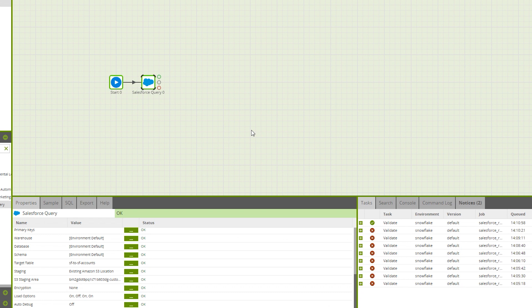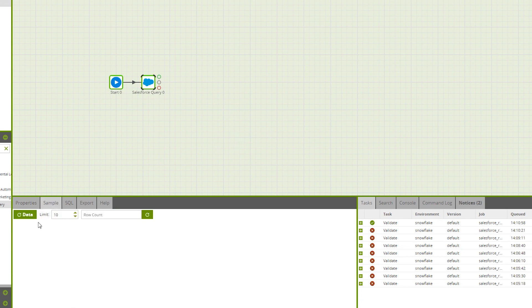Now, we've seen that our component's border has turned green. This means that our properties are valid. Just to make sure everything is okay, we're going to go down to sample and we're going to click the row count. Since we've retrieved the row count, this means that Matillion has successfully accessed Salesforce.